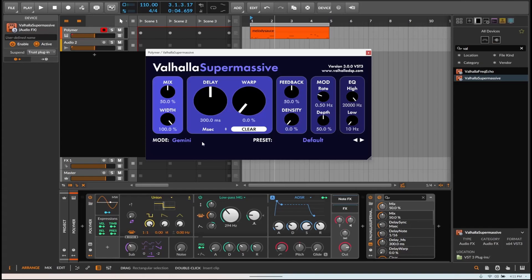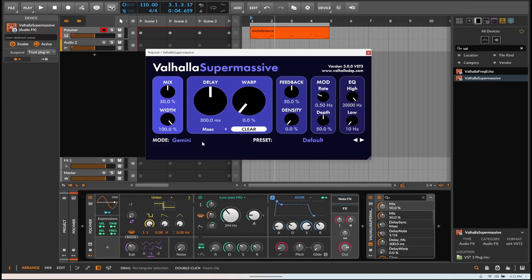Hello, this is Crinstar, and today they announced Valhalla Supermassive by Valhalla DSP 3.0. Valhalla, if you don't know, is a free, very free delay and reverb plugin.